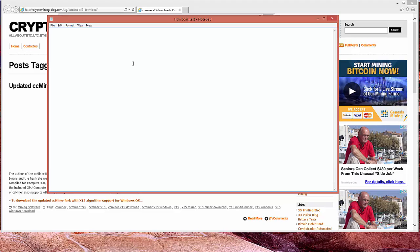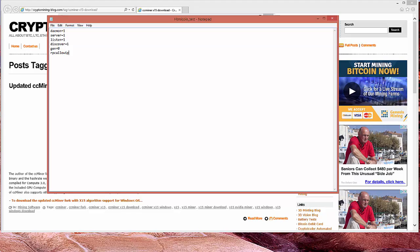Okay. The next thing that you need to do is type the following. Daemon, D-A-E-M-O-N equals one. No spaces in between the word, the equal sign, or the number. Server equals one. Listen equals one. Discover equals one. Gen equals zero. R-P-C allow IP. R-P-C allow IP equals star. R-P-C port equals six, eight, seven, six. That's what we put into our .bat file. R-P-C user equals miner.